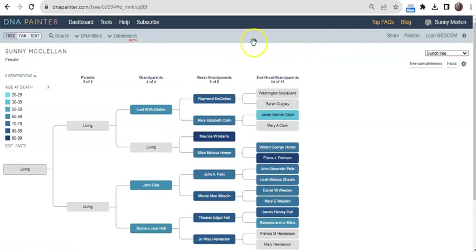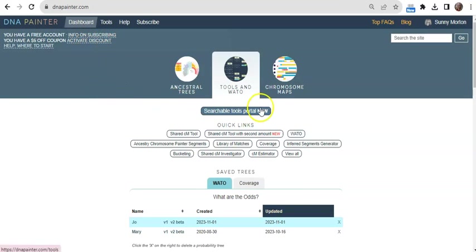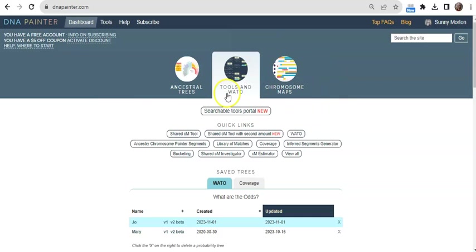So back to my dashboard. The core offering at DNA Painter is a much more powerful data-driven series of analysis tools. Let's focus on two interrelated tools that help with tasks that many of us are ready for, figuring out how you're related to a match and identifying unknown ancestors.